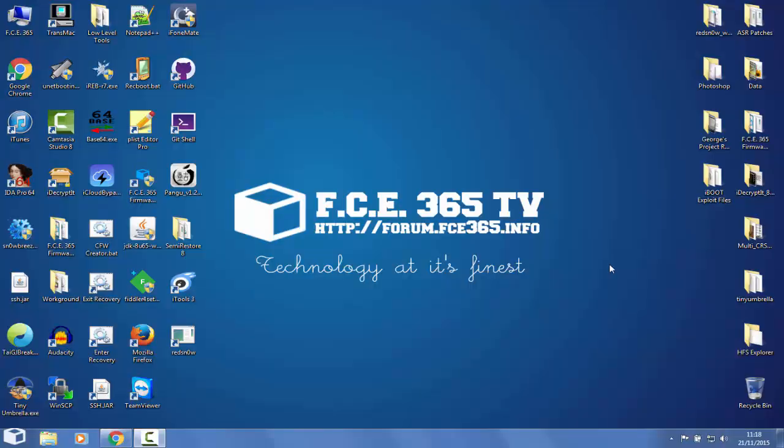Hello and welcome to FCE365TV, my name is Joe Snow. Today at Technology at its Finest, I present how to restore a jailbroken iPhone or iDevice without losing the jailbreak. It's very important for you to be able to restore with a program and not lose the jailbreak.